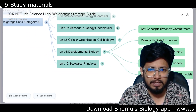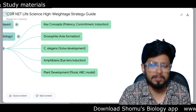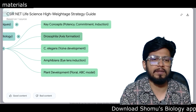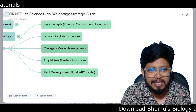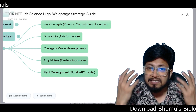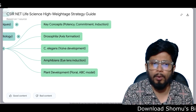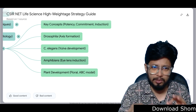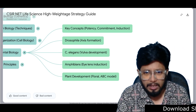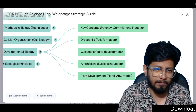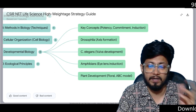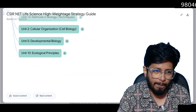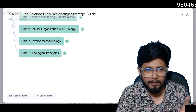Unit 5 is Developmental Biology. Key concepts include potency, commitment, and induction. Topics include Drosophila axis formation, C. elegans vulva development, and amphibian eye lens induction — both are results of induction. Plant development: the floral ABC model of plant development, double fertilization in plants. The ABC model of flowering is equally important.